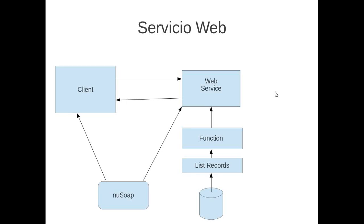I showed you how to create a web service. This is the client and this is the web service. The web service has a function. The function lists records from a database. The web service has a library called nusoap.